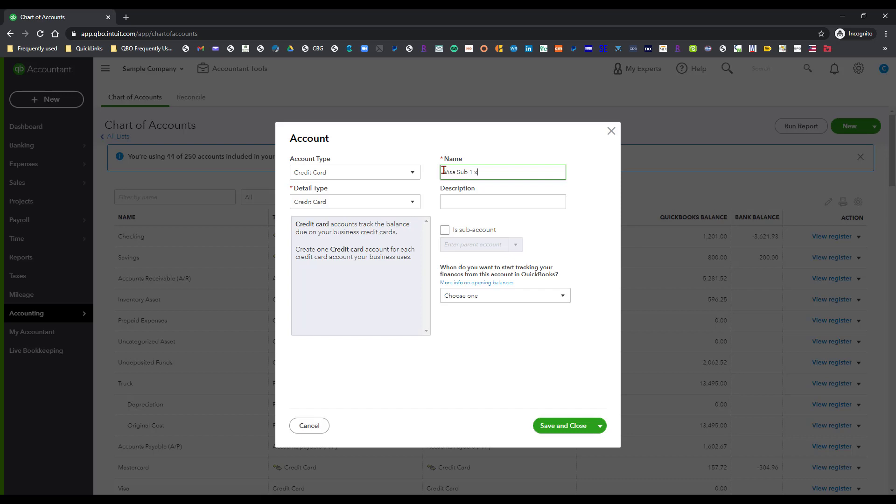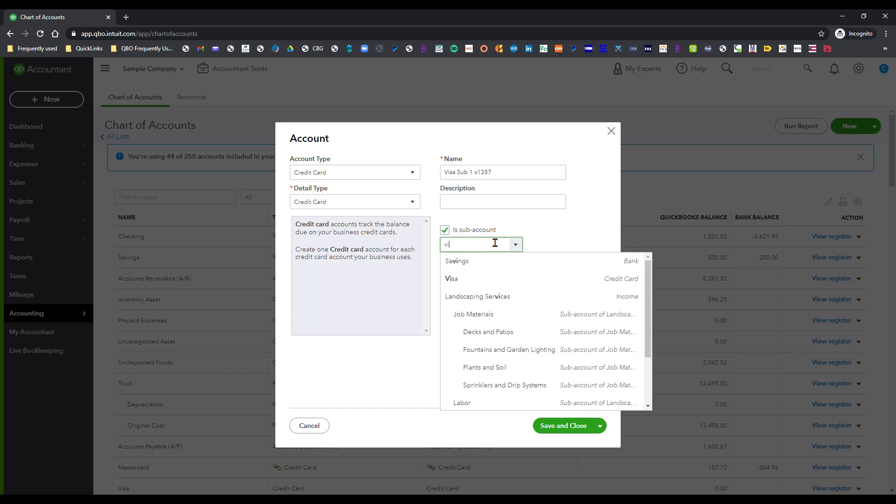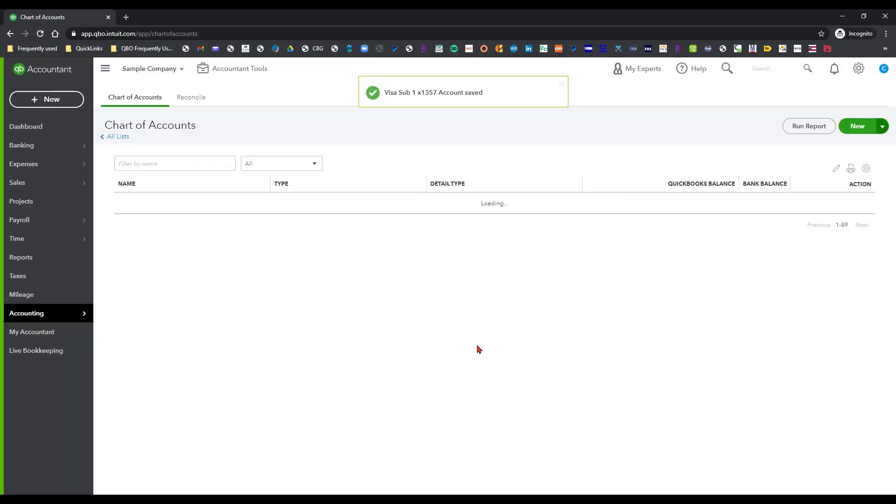Let's say for the purpose of what we're doing here I'm going to do one three five seven. I also want to make that a sub-account of that Visa card so I'm going to go ahead and start typing Visa here and that'll pop up.